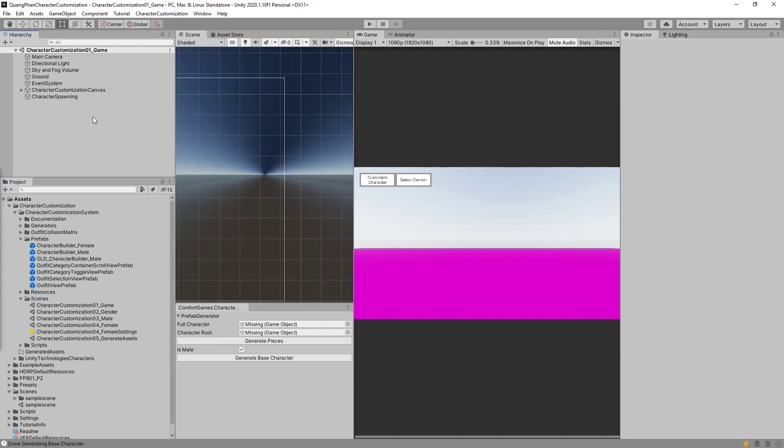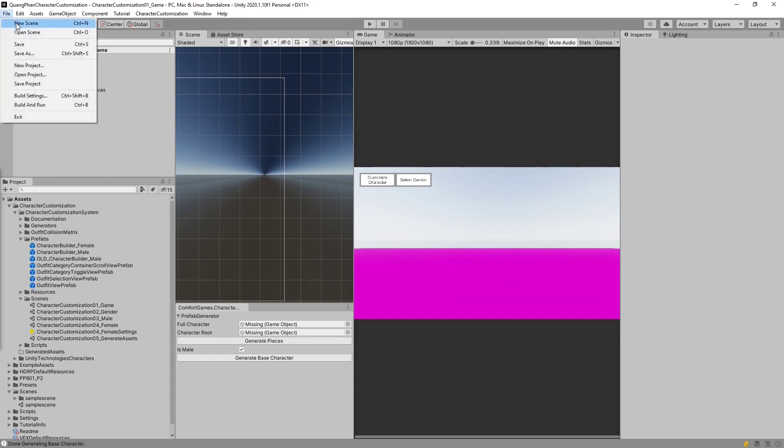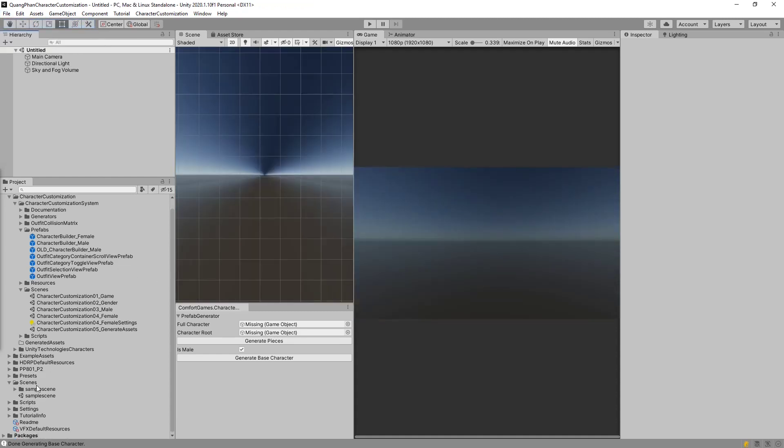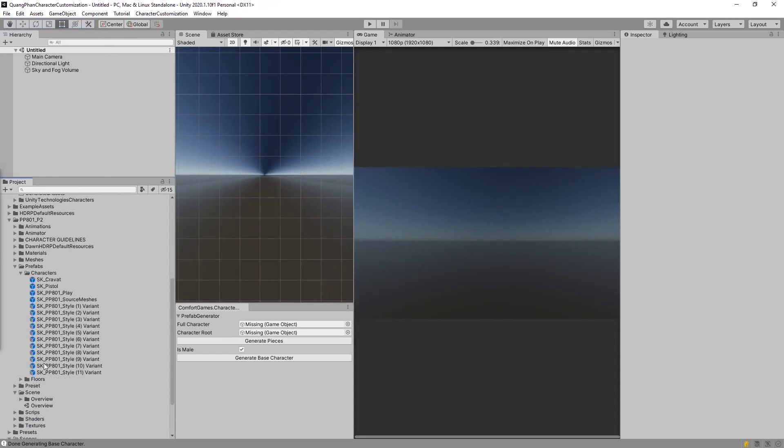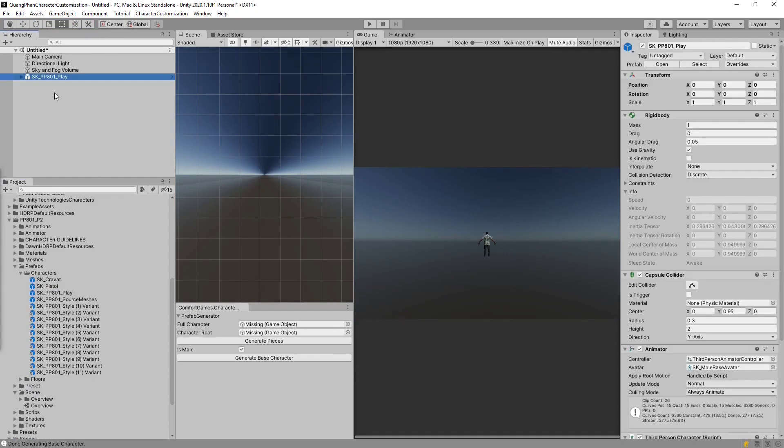We also need to create outfits to put on the base because Kyle's outfits won't work. Because he's got a different bone structure. He's a different character. And this is why we want to make parts. So similar approach. We make a new scene. We find our example prefab from PP801.